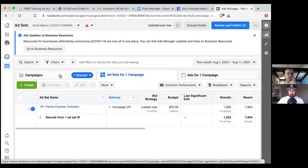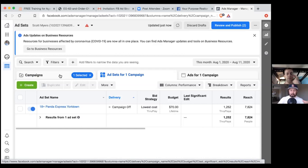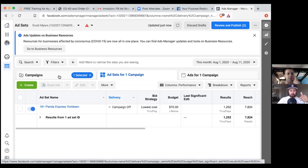A quick look at the results: it says a reach of 7,800, but results only says 1,200 — those are through plays. A through play is anyone who watched 15 seconds of it. So 1,252 people watched at least 15 seconds. Click on the second tab — you have three tabs: campaigns, ad sets for one campaign, and then the ads. Those are your three pillars, and that's why titling it is somewhat important.